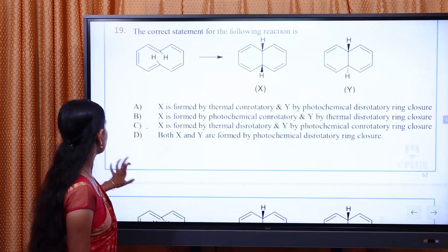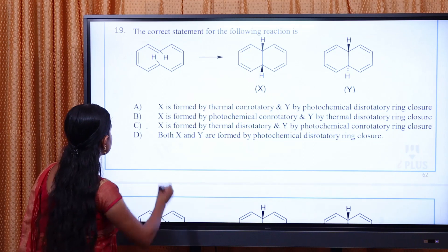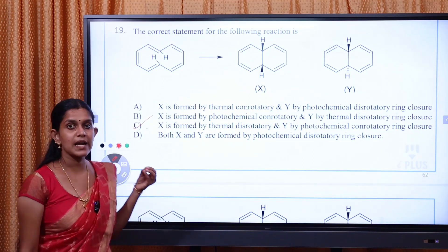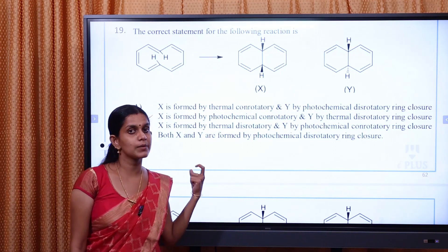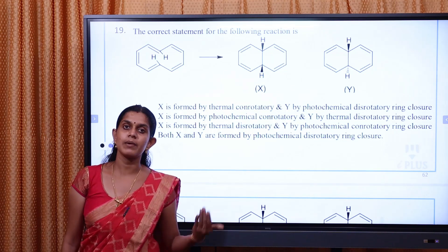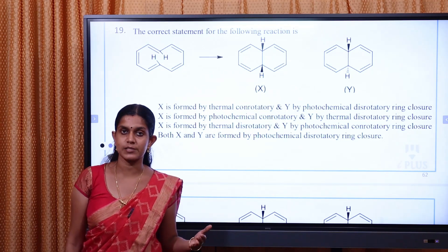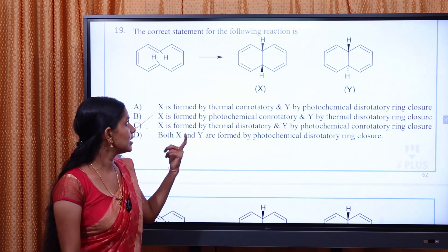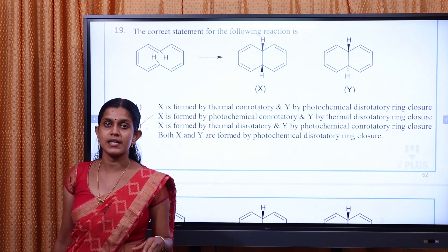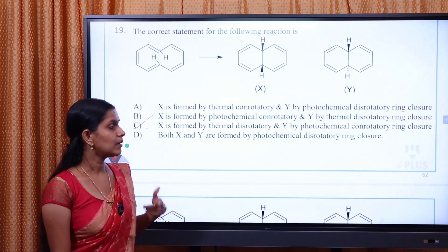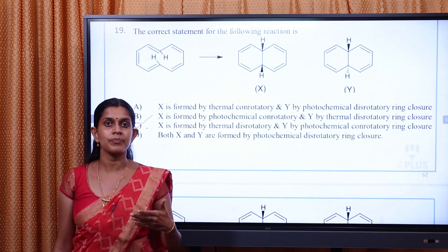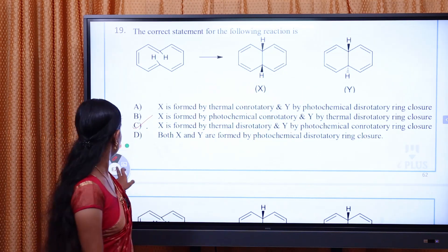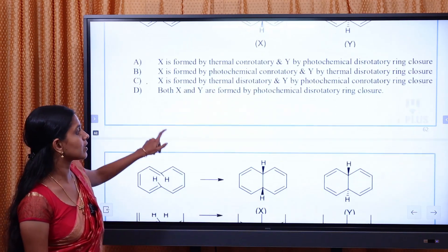What questions do we need to do? We need to answer the correct answer in this way. For electrocyclic ring closure and ring opening reactions, we need to learn many questions. We need to learn more about textbooks and previous sets, and the gate exam questions. We need to learn more about the maximum questions on electrocyclic ring closure and ring opening.